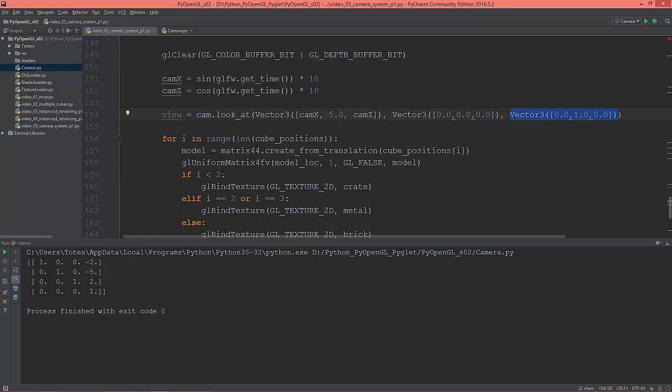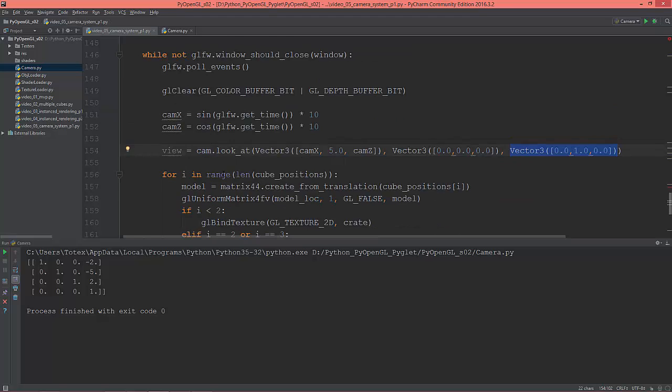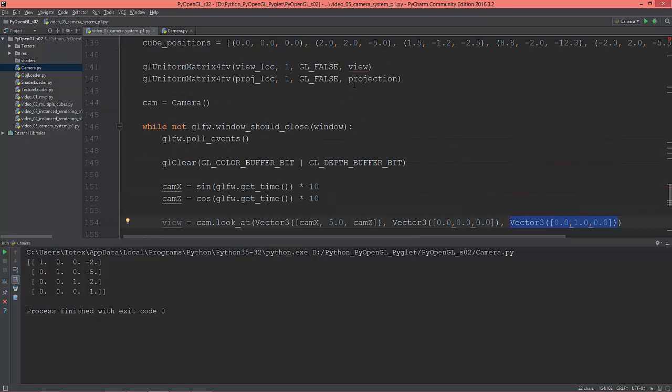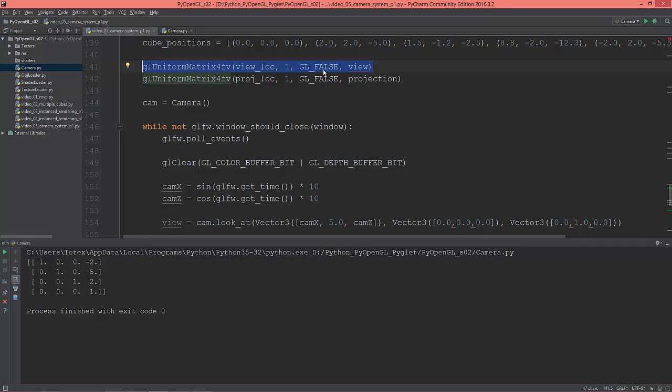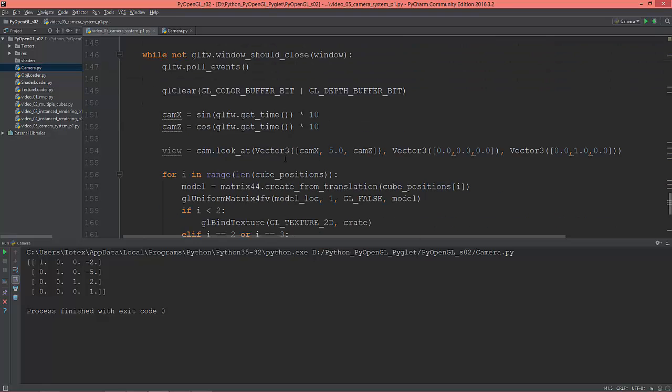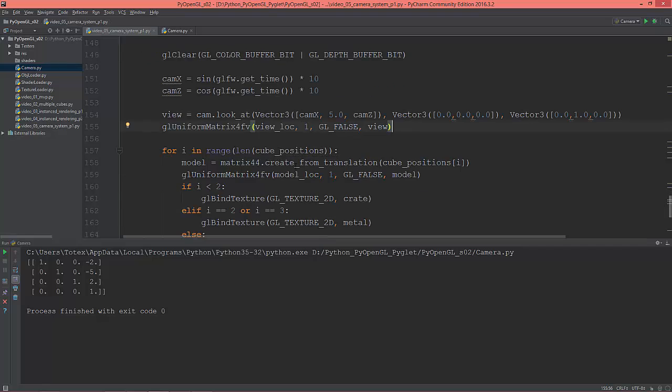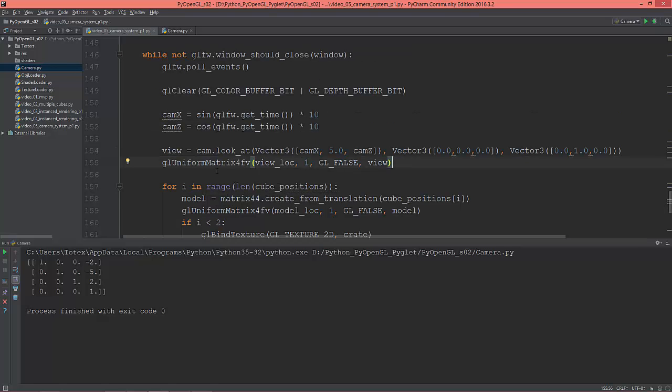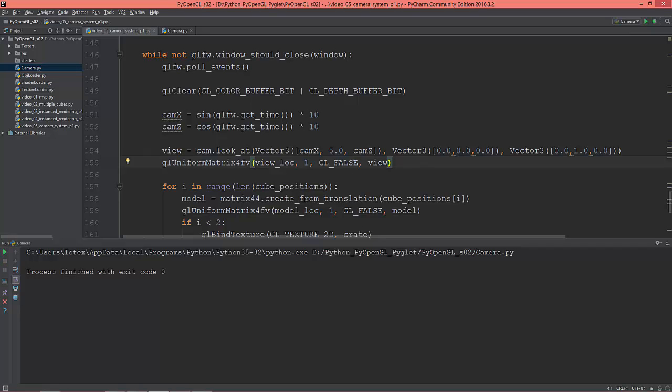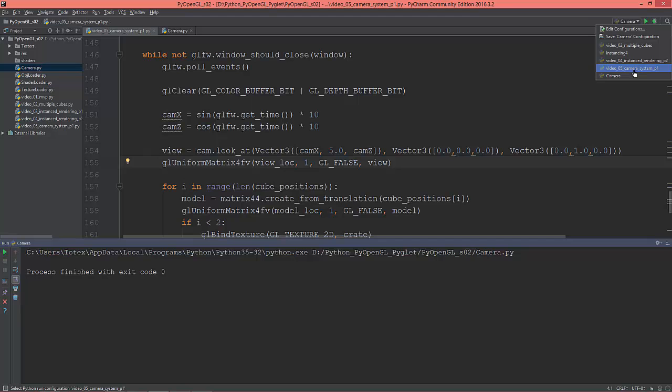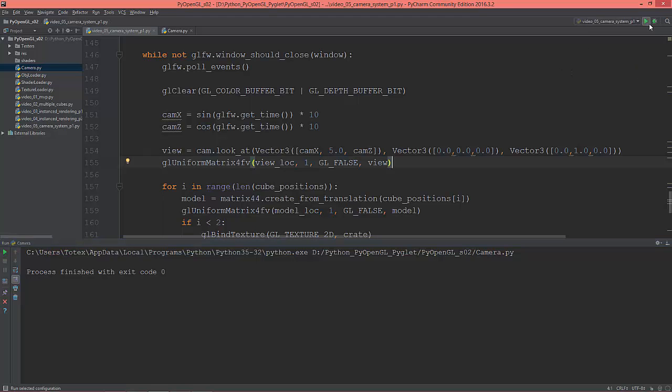So now I'm going to cut this glUniformMatrix4fv for the view location and paste it here. So now it should rotate around, the view should rotate around the scene. So let me see what we have—not the camera but the camera system.